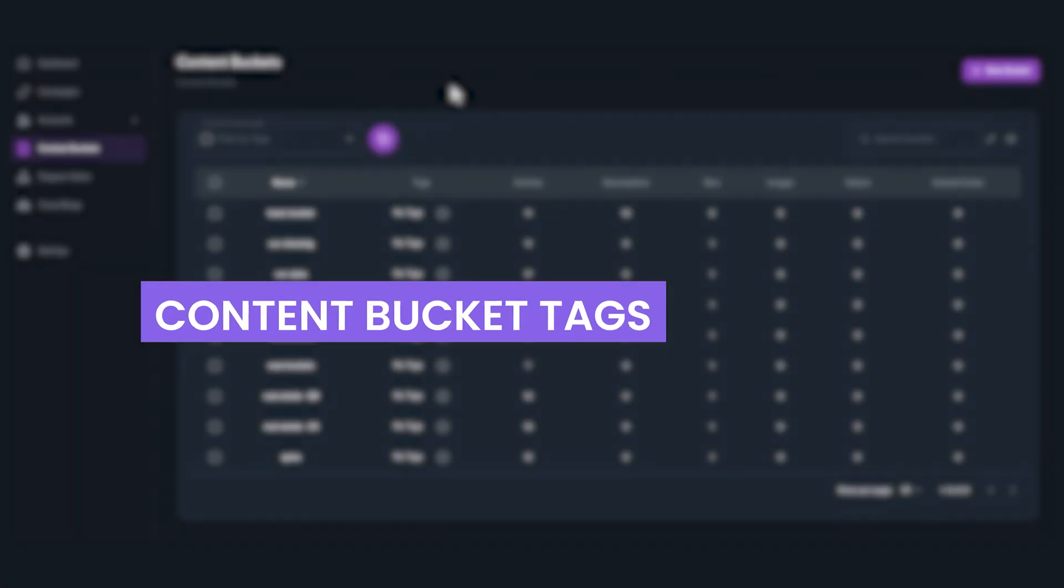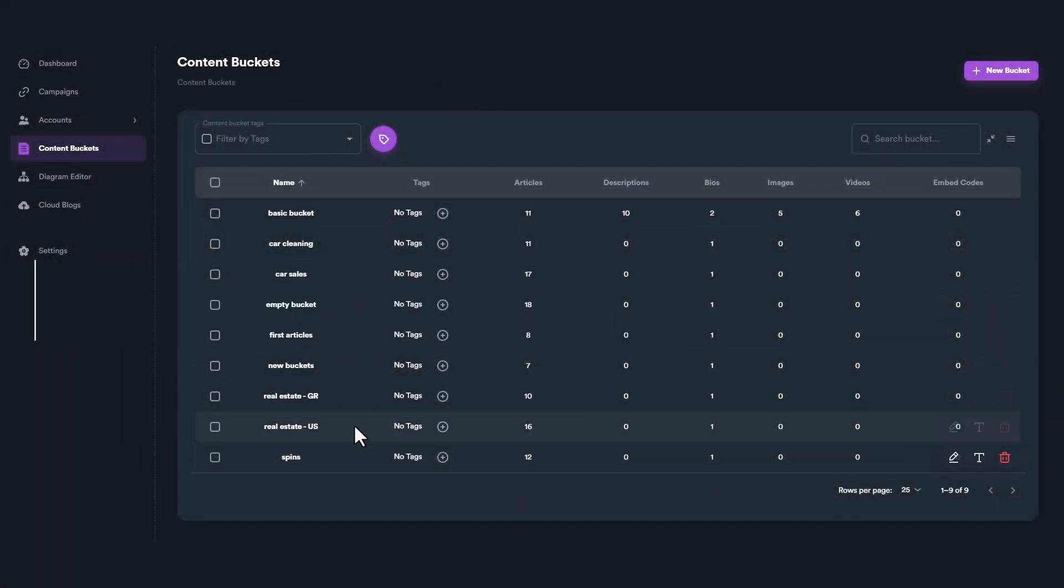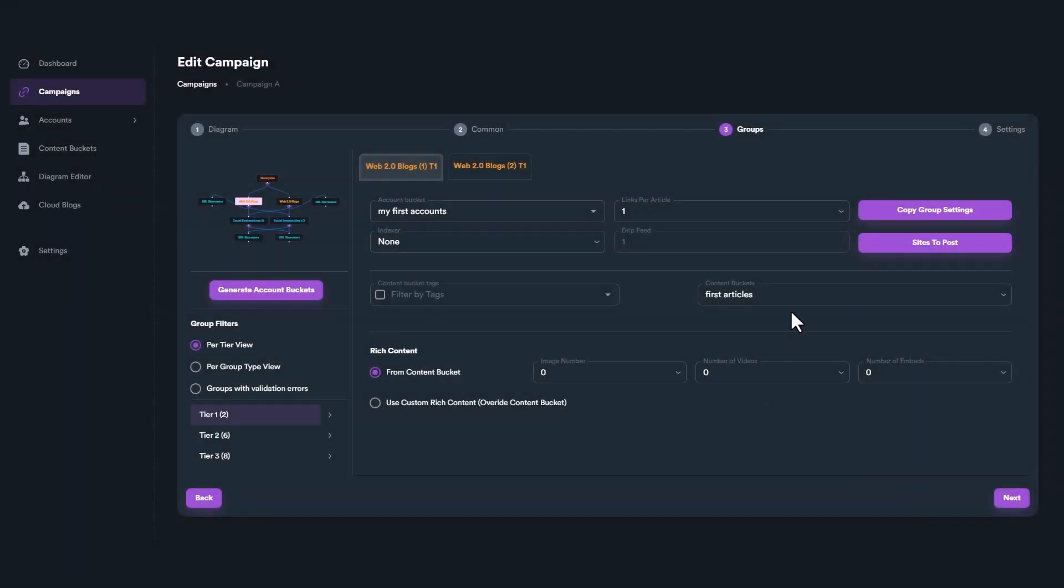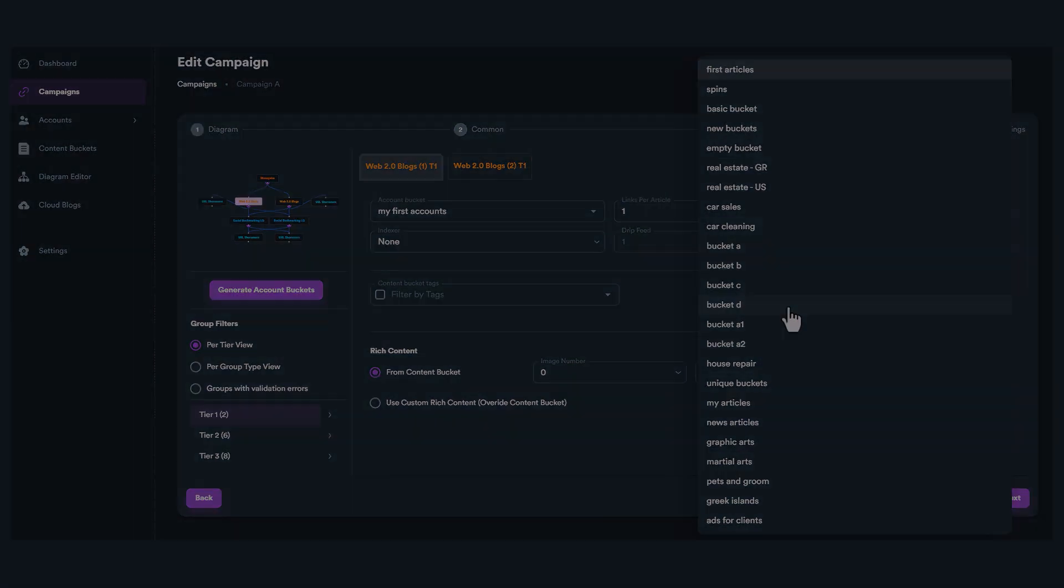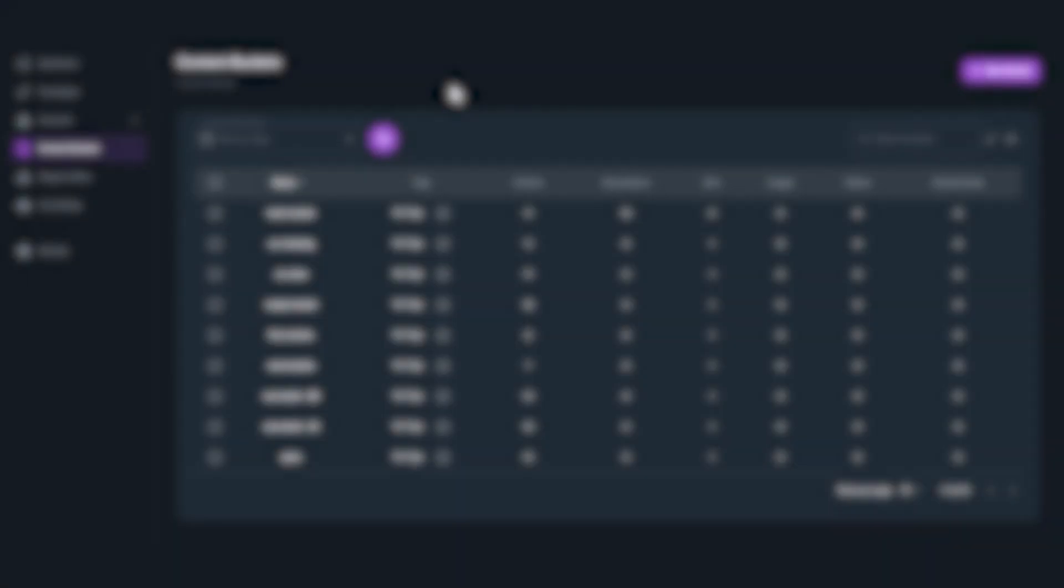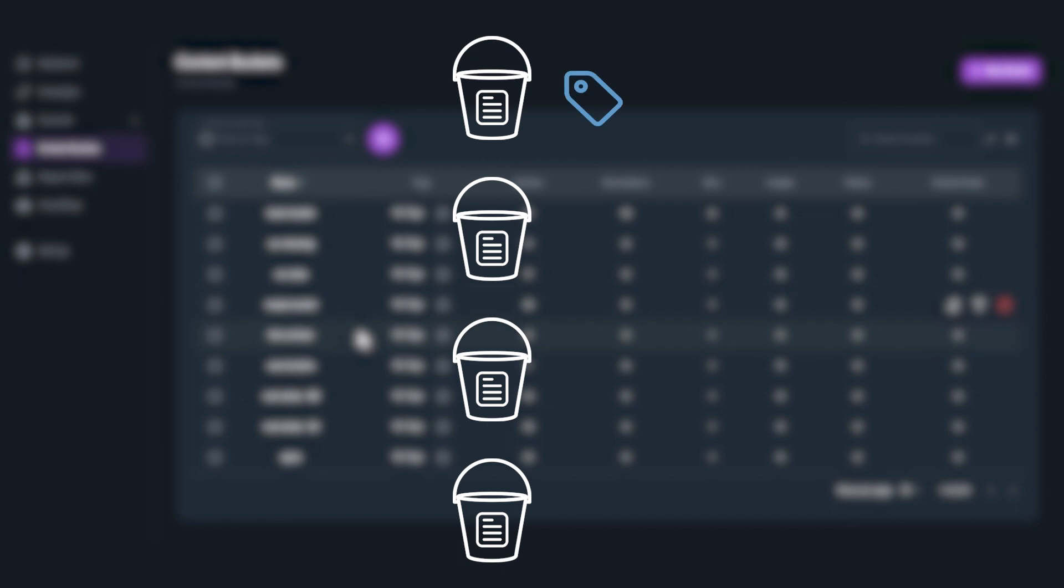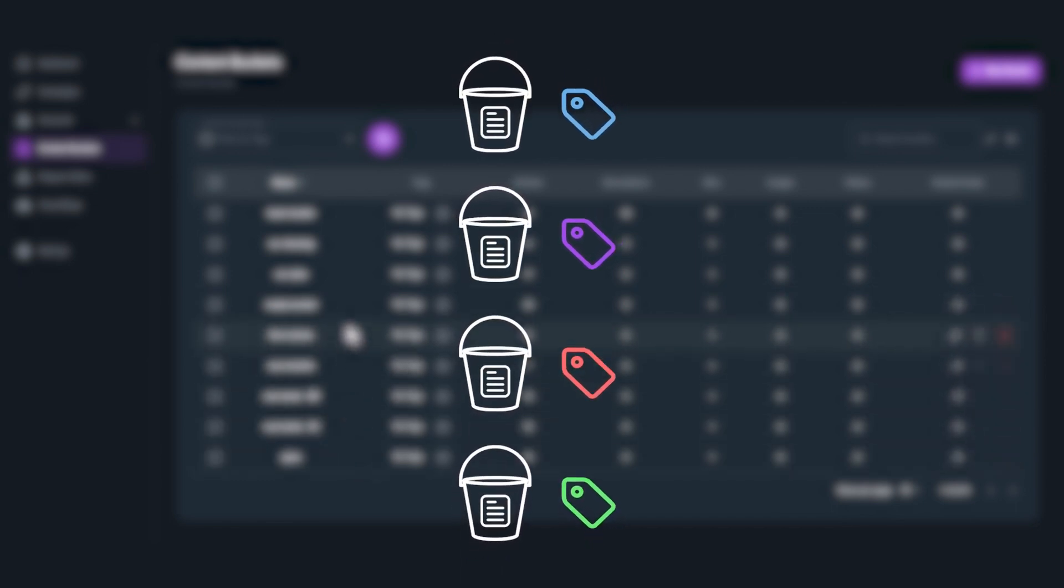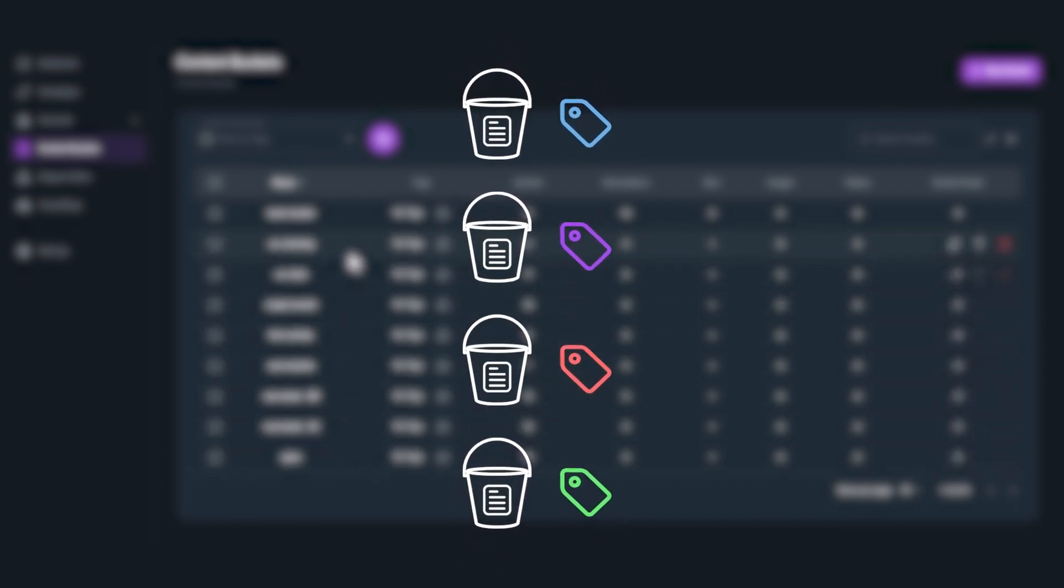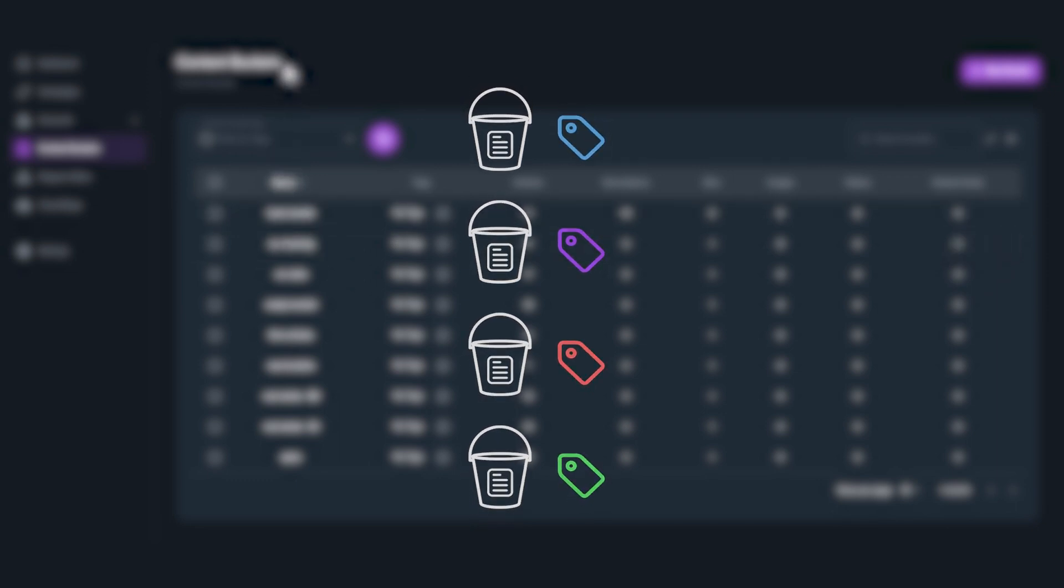As you continue utilizing SEO Neo, the quantity of your content buckets will expand. Managing a large number of content buckets can become challenging as time goes on. For simpler management of your content buckets, you can use content bucket tags. These tags enable you to categorize and arrange your buckets into separate groups with ease.